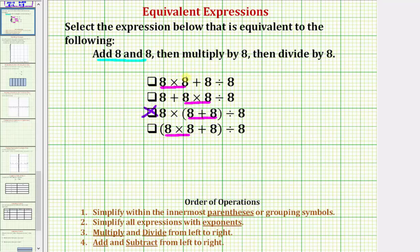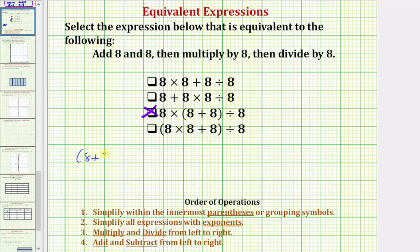But now let's also take a look at this another way. Let's write out the expression as stated and see if we can make our expression match this third expression. So if our first step is to add eight and eight, to make sure we do this first, let's put the quantity eight plus eight in parentheses, and then we're supposed to multiply by eight — times eight. And then the last step is to divide by eight, so let's put this in parentheses and then divide by eight.